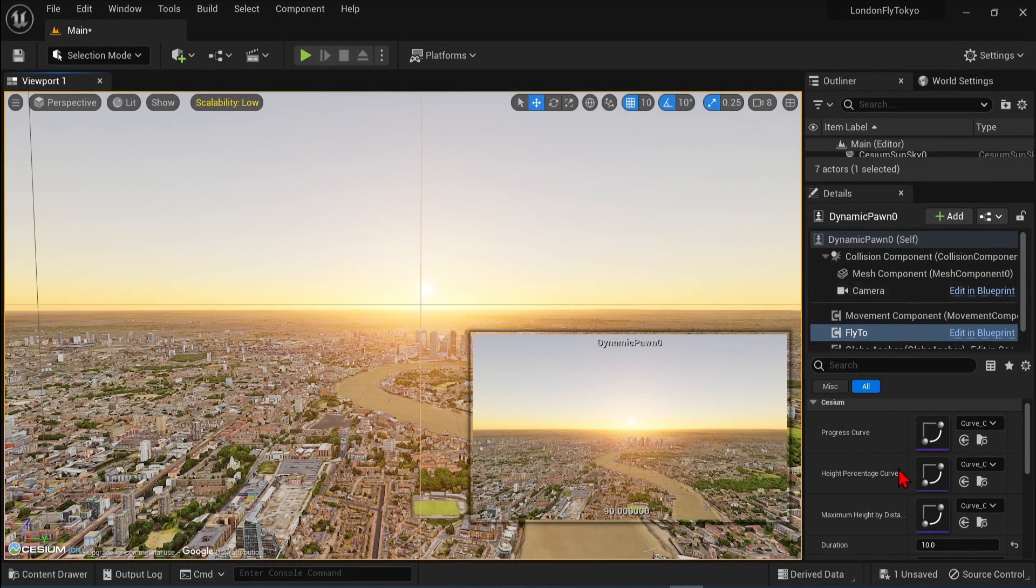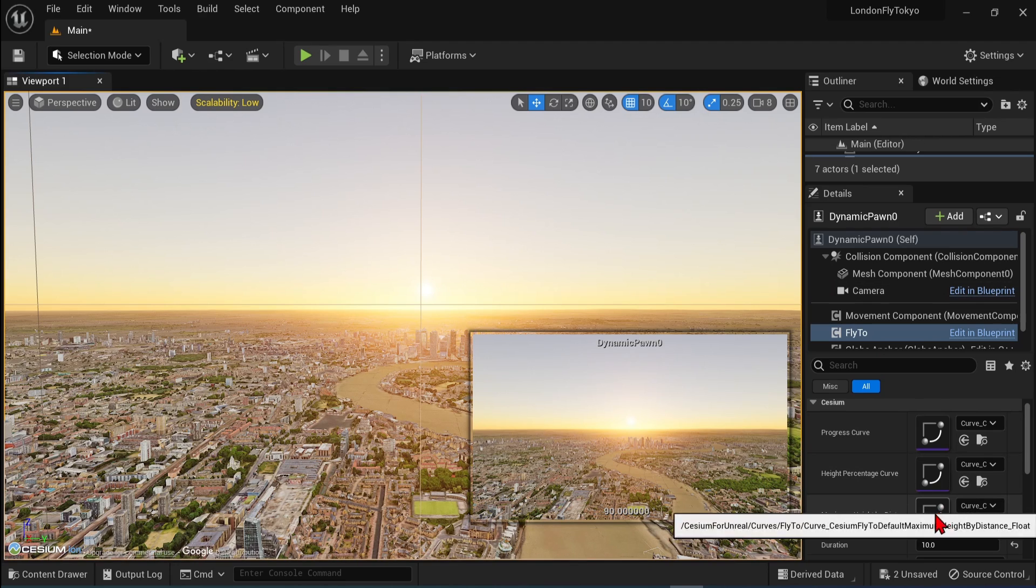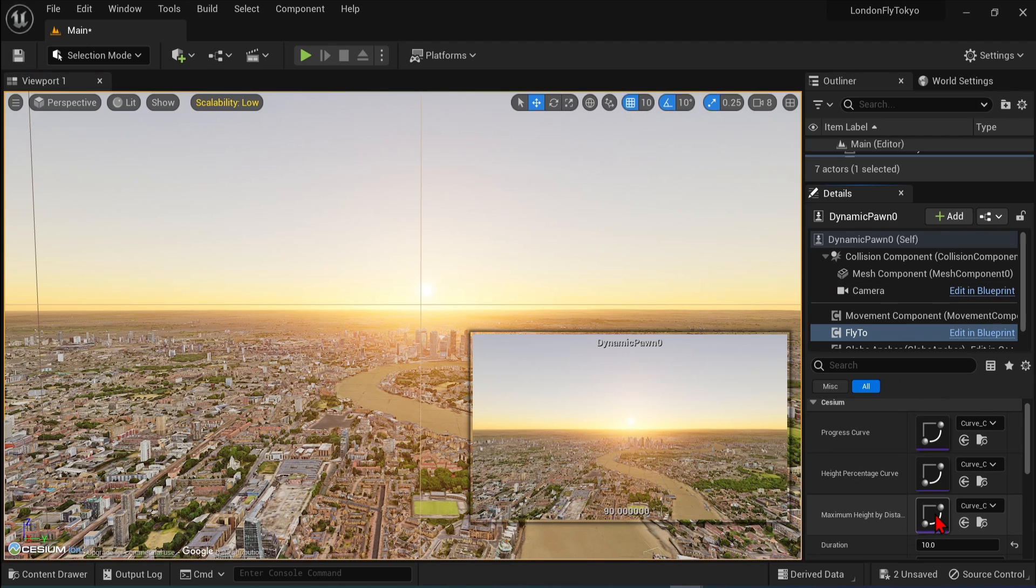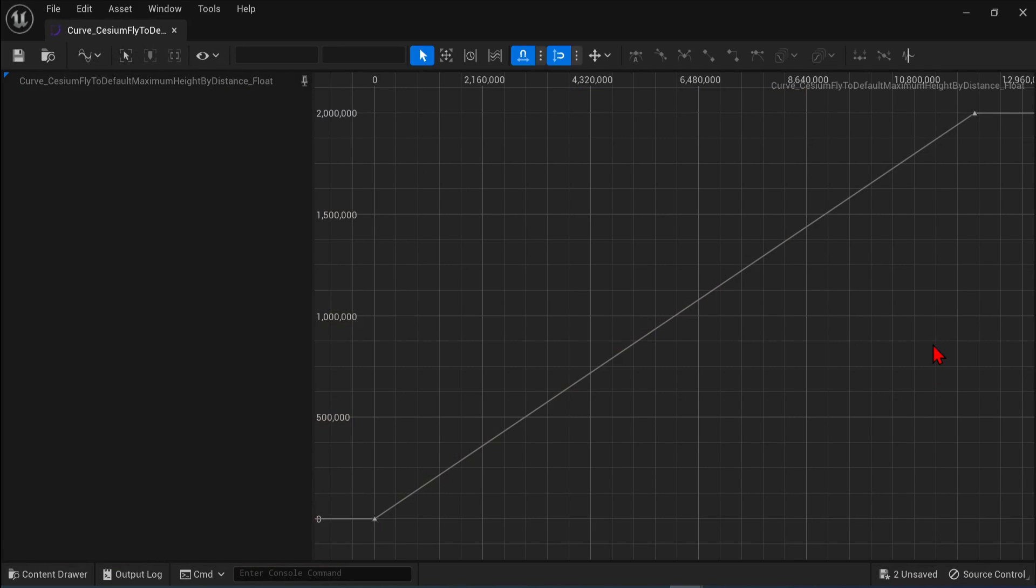If you open up the height percentage curve, this controls the variation in height over the entire journey. So the x-axis represents the time during the flight. And the y-axis represents the pawn's height. Where 0 is the pawn's starting and ending height. And 1 is the maximum height. So here, max height is reached halfway through the flight. And finally, if we open up the maximum height by distance curve. This determines the relationship between the distance to the travel and the maximum flight height. So x represents the distance between the start and end location. And the y-axis represents the maximum height. And the distances in this graph are meters. So here we go up to 2 million meters. And hence why everything is black mid-flight.